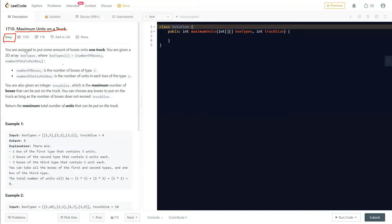The question says: you are assigned to put some boxes onto a truck. You are given a 2D array called box types, where box type i contains two elements: the number of boxes of that type, and the number of units per box.